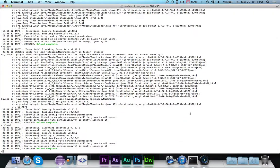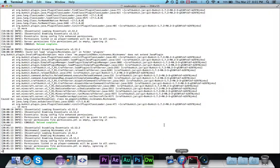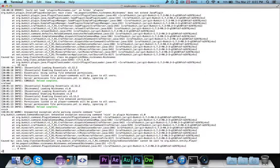As you can see, it did turn on this time without any exceptions. But there are still plenty more problems with this. The command that we've set up is nick, nickname, or n. So let's go ahead and try out the command. We tried nick, and as you can see, we have gotten another exception.